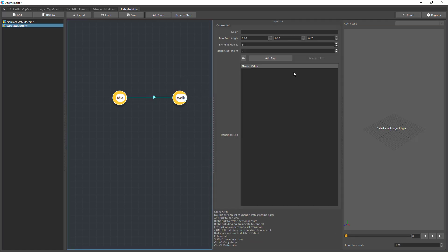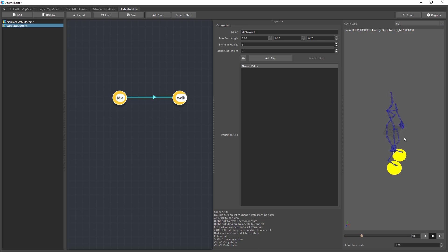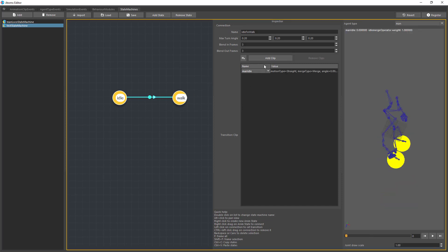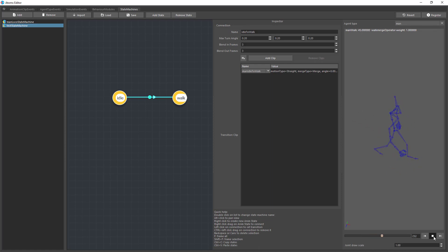Let's look at the transition. I'll call it 'idle to walk' and give it three blending frames and three blend out frames. If I press play, we'll see the transition isn't that smooth — it's quite sudden. Having a transition clip makes it better. If you add the transition clip 'idle to walk' here, the transition becomes noticeably smoother.